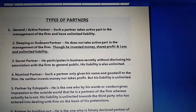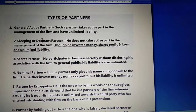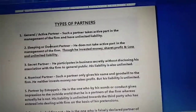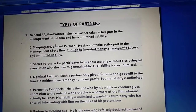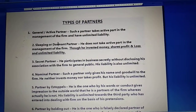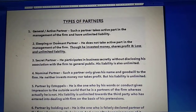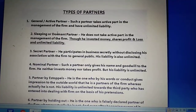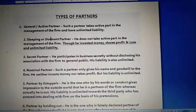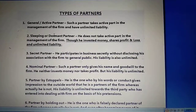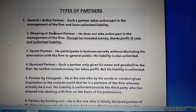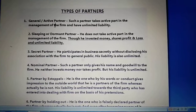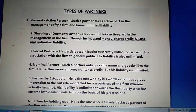Types of partners. We have many types of partners. To describe each type, we will use four keywords: first, whether the partner takes part in the day-to-day activity of the business; second, whether the partner contributes capital; third, whether the partner shares profit and losses; and fourth, what type of liability the partner has.